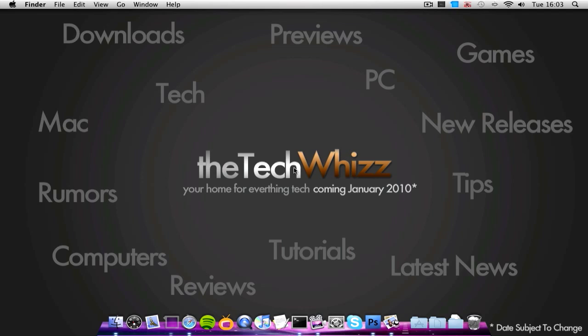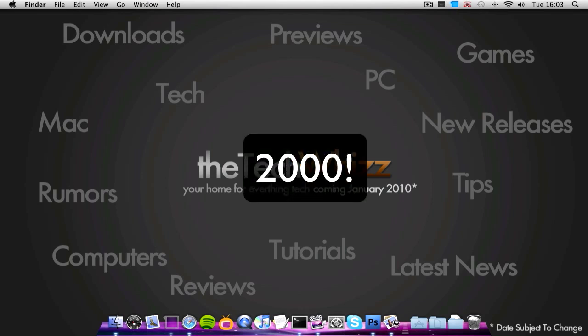And my third thing is, oh yeah, I've reached 2,000 subscribers, so big thanks to all you guys out there. Thank you very much.